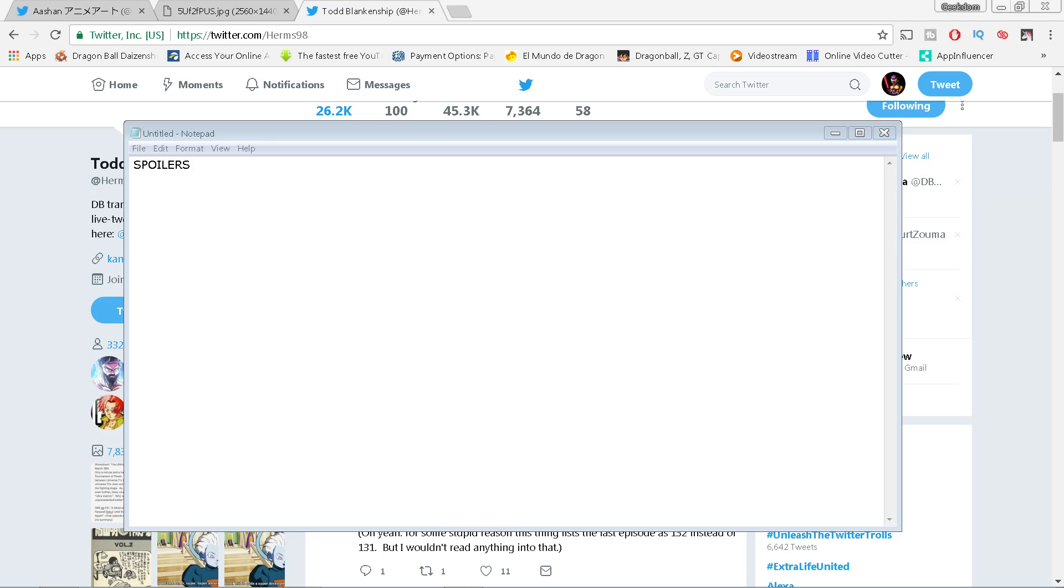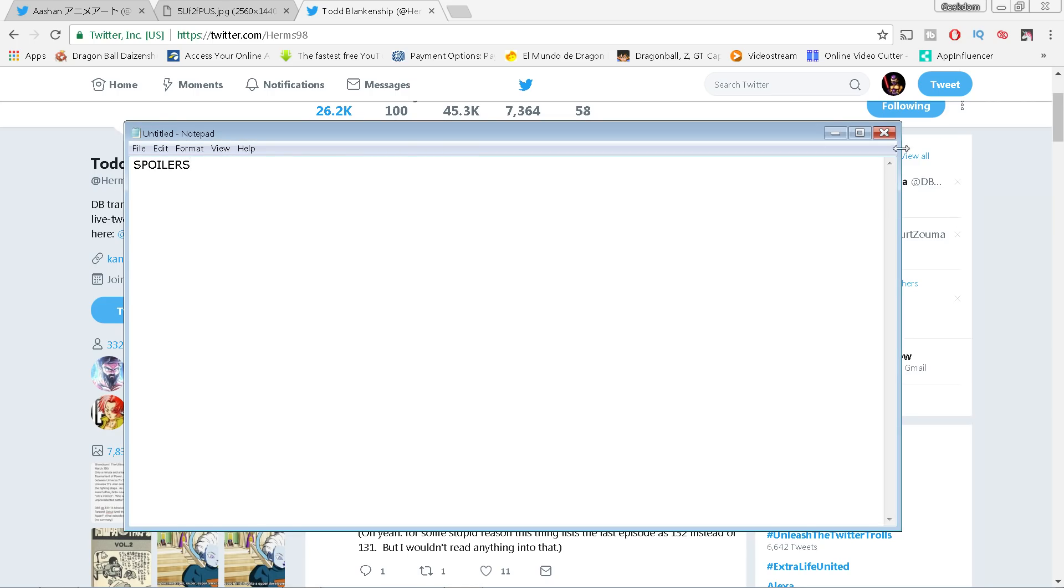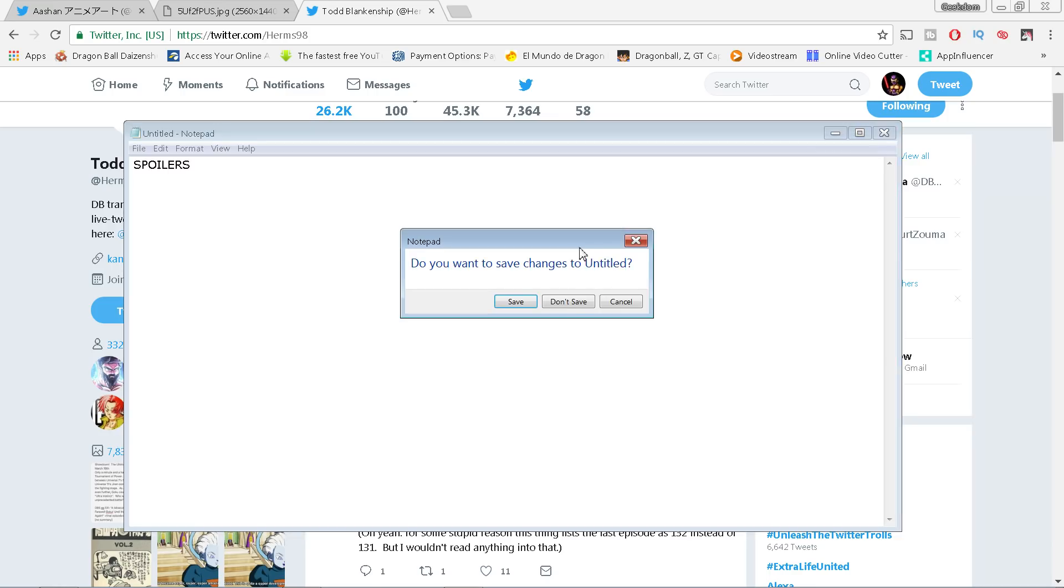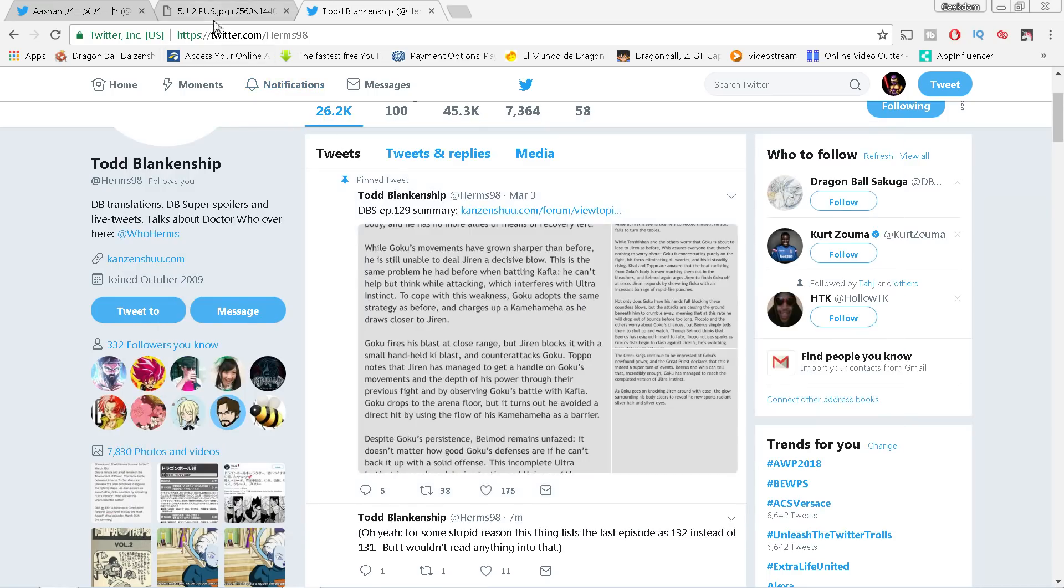We're gonna be discussing what came out today, and we're gonna be discussing other information that came out previously about episode 131. So before I go any further, you have been warned. Spoilers are coming. If you want to go into Super 131 and 130 blind without any information, check off right now.